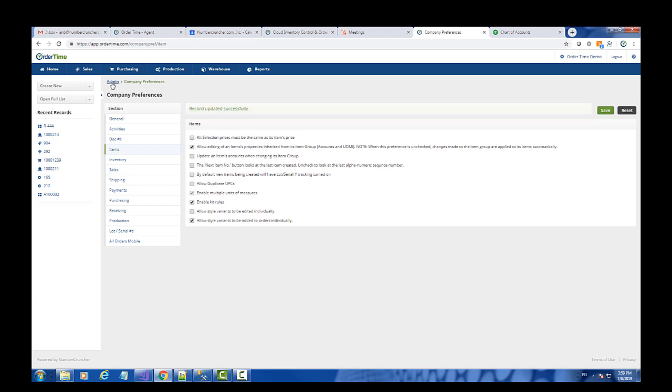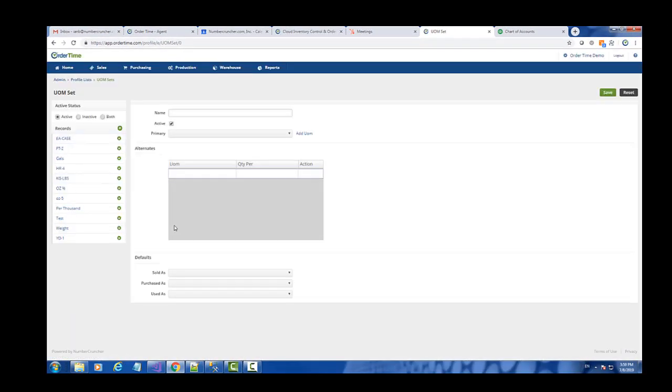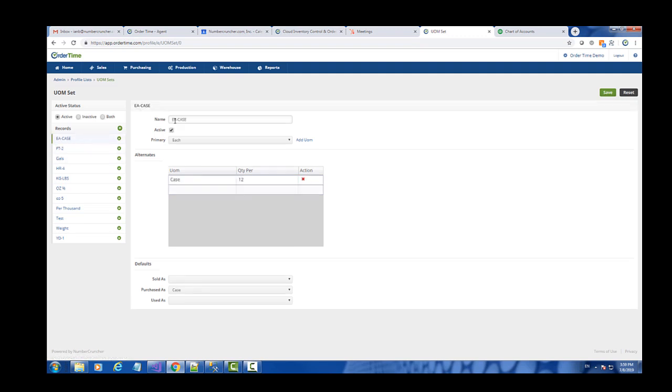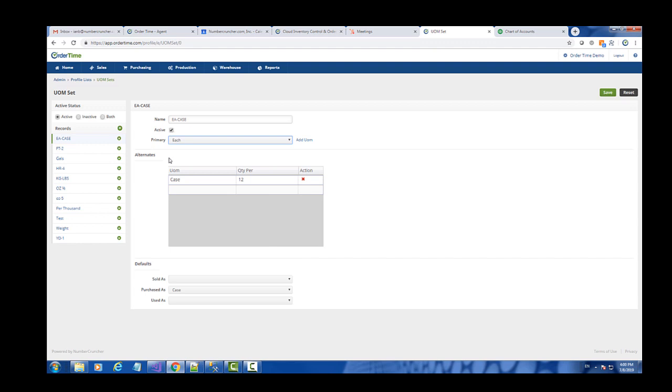Now that that's enabled, I'll go back to my admin profile lists and find a new type of list called UOM set. There will be a couple already created for you, but I've gone ahead and created this unit of measure set called each to case. We have this group of items where the primary unit of measure is each, but we purchase it in cases of 12. The primary unit of measure is what's used for all the inventory list. So if you want to always see your inventory count in a certain unit of measure, you would set that as the primary unit of measure.